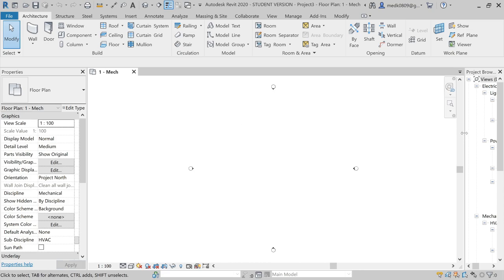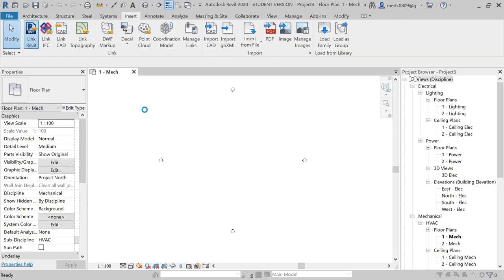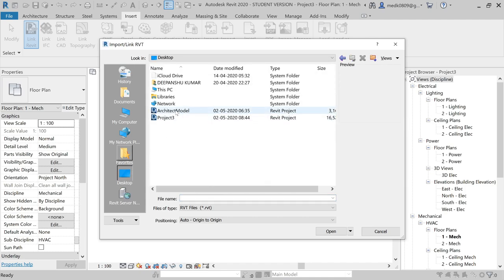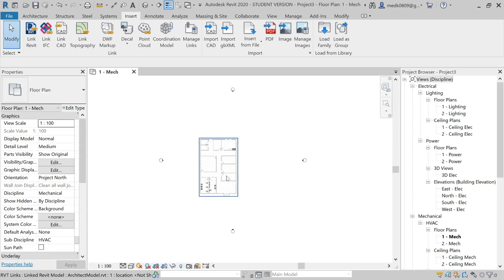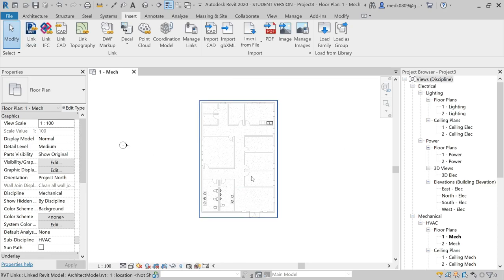Here is the template. Next we need to insert the Revit file. For that we'll go to Insert, then Link Revit. I have this architect file, and for positioning I will choose Auto-Origin to Origin, then open. The Revit file is being linked to this system default metric template.